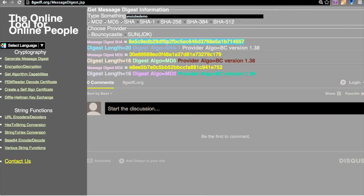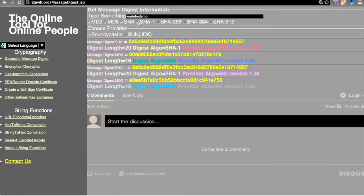You can see the algorithm used is SHA-1. In the case of SHA-1, this is the digest value and the digest length is 20.